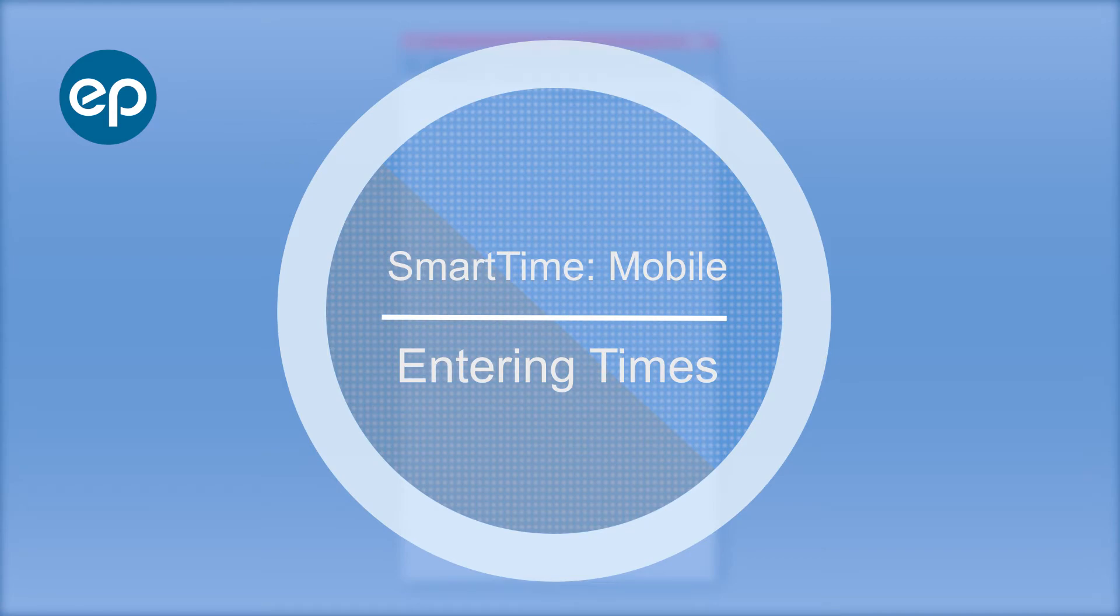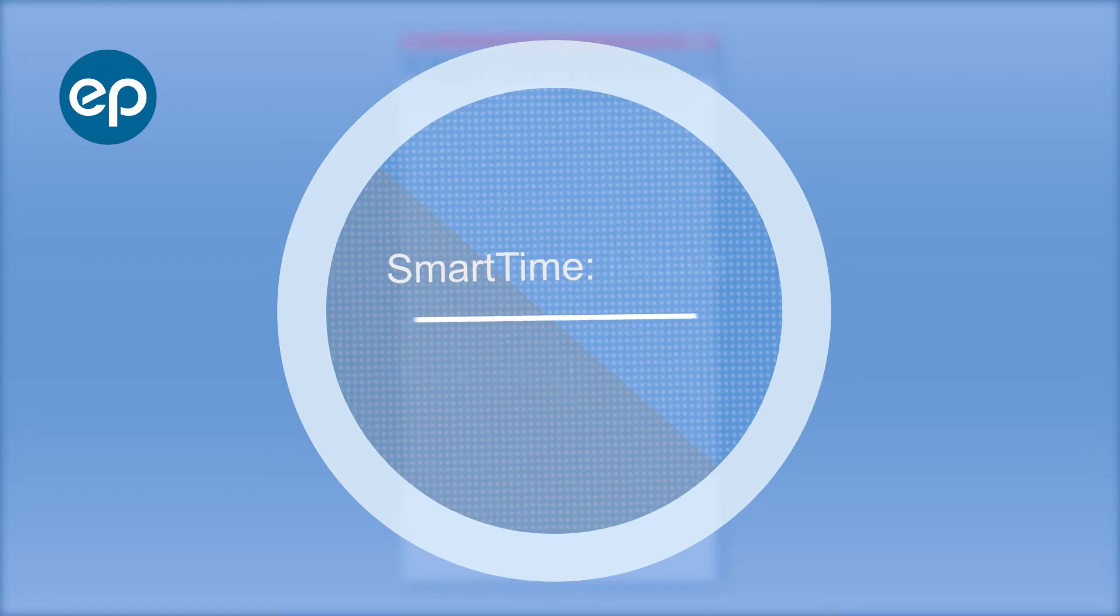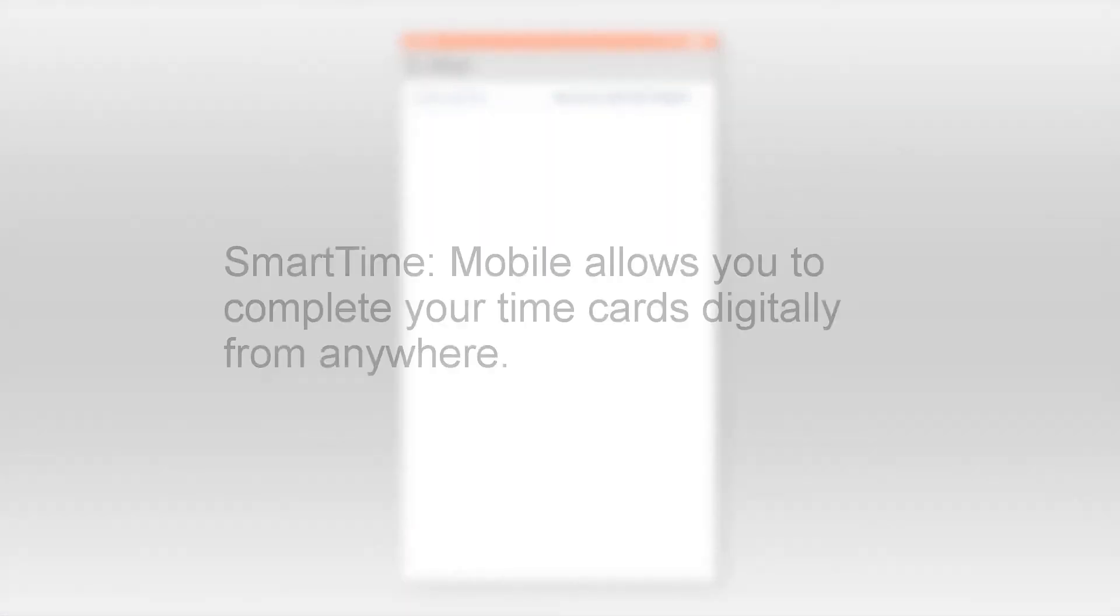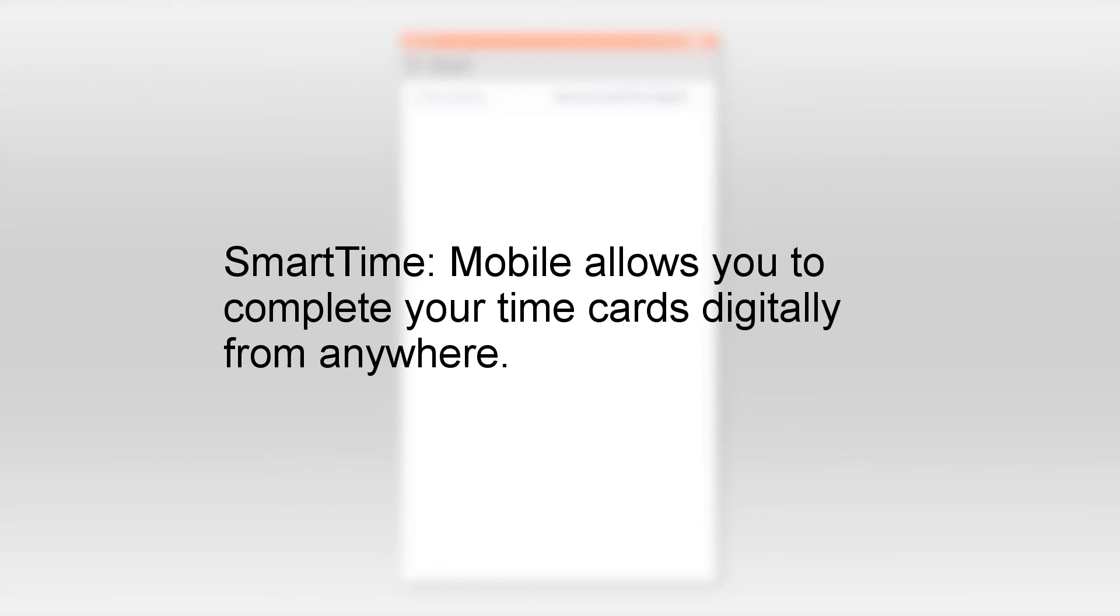Welcome to SmartTime Mobile. Let's take a look at entering times. SmartTime Mobile allows you to complete your time cards digitally from anywhere.